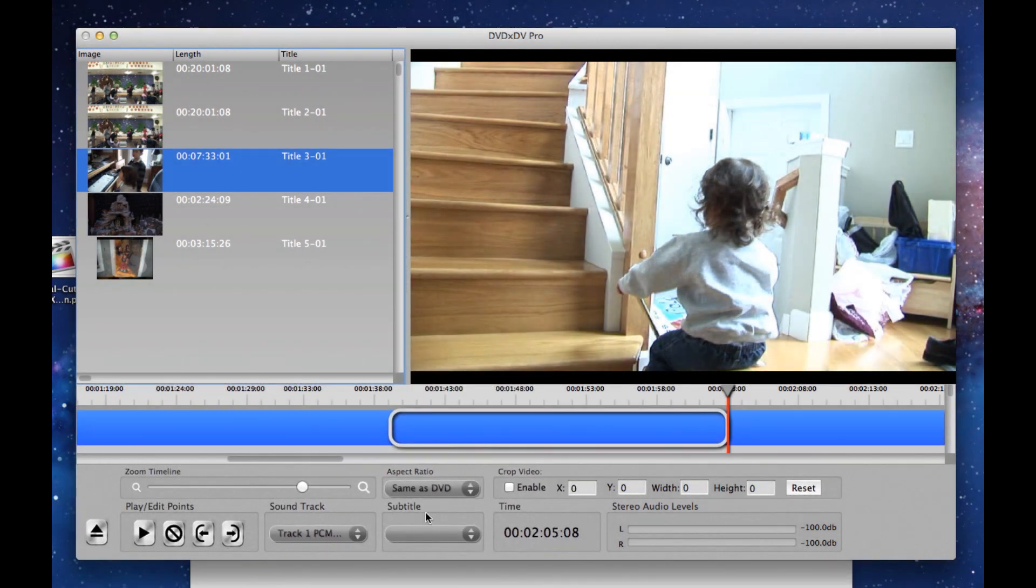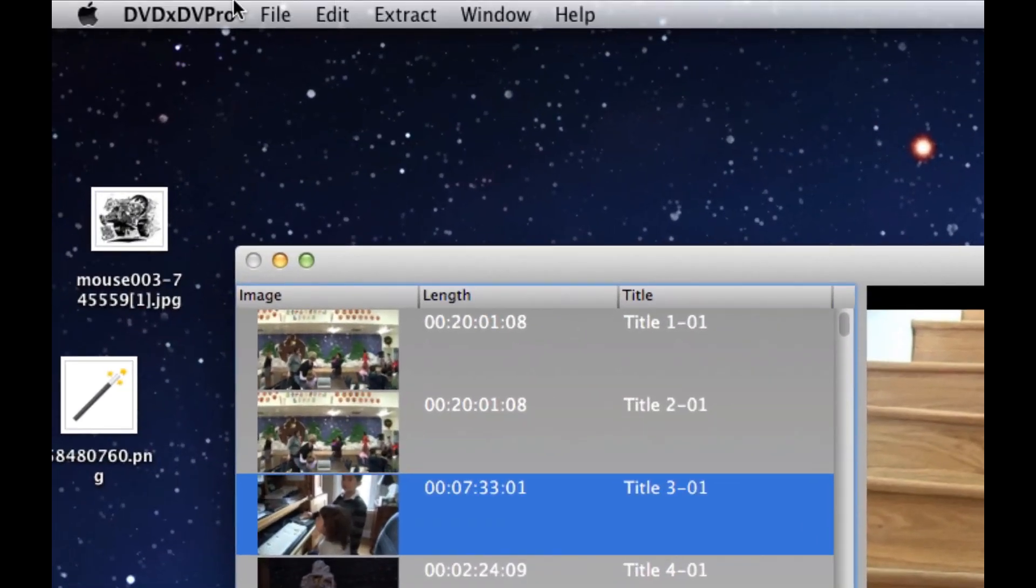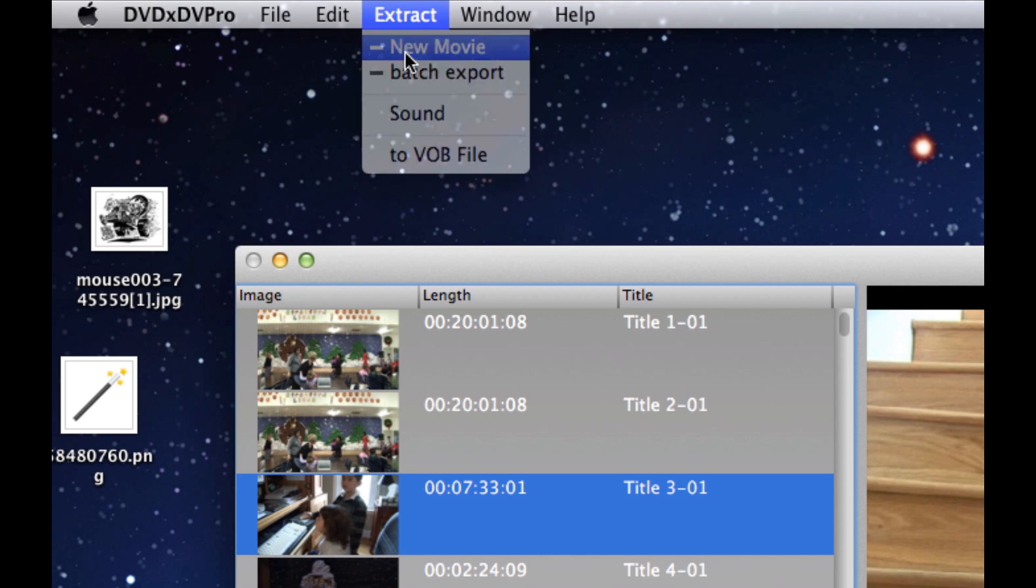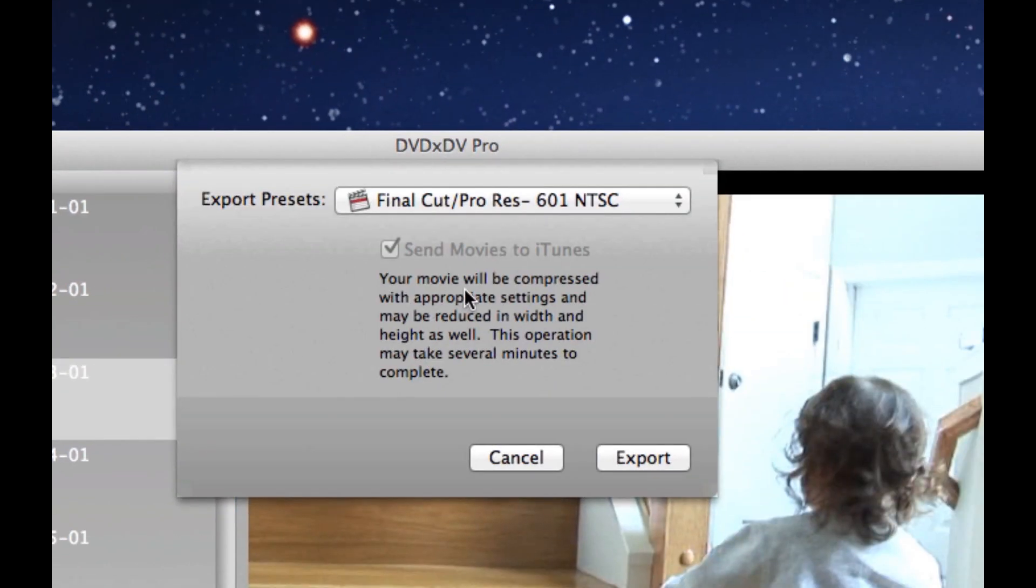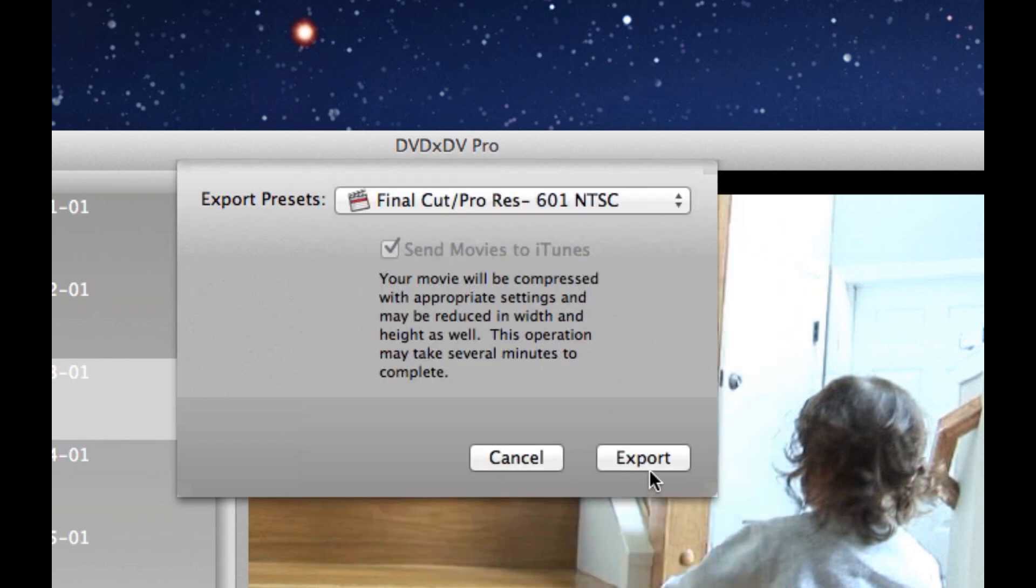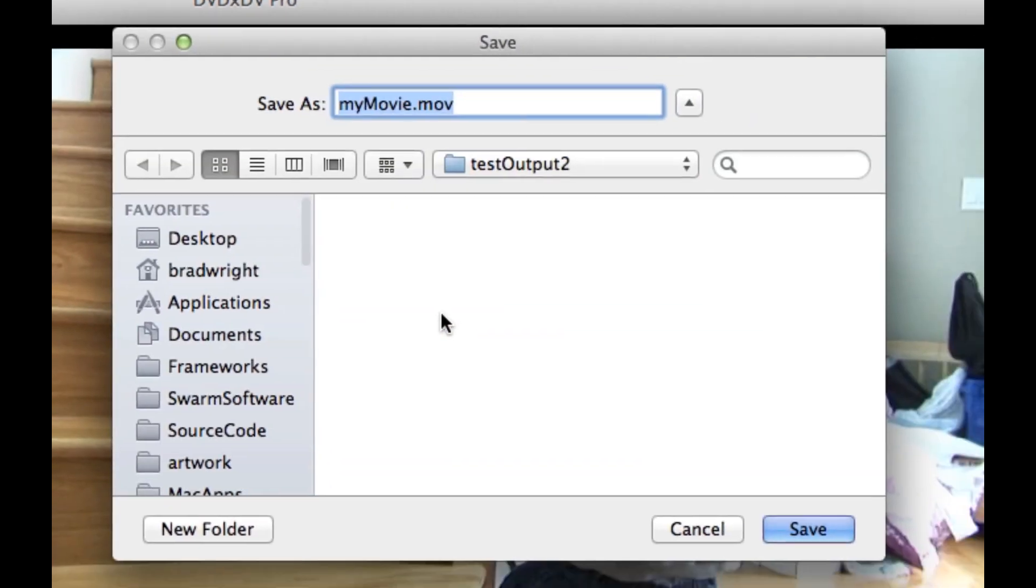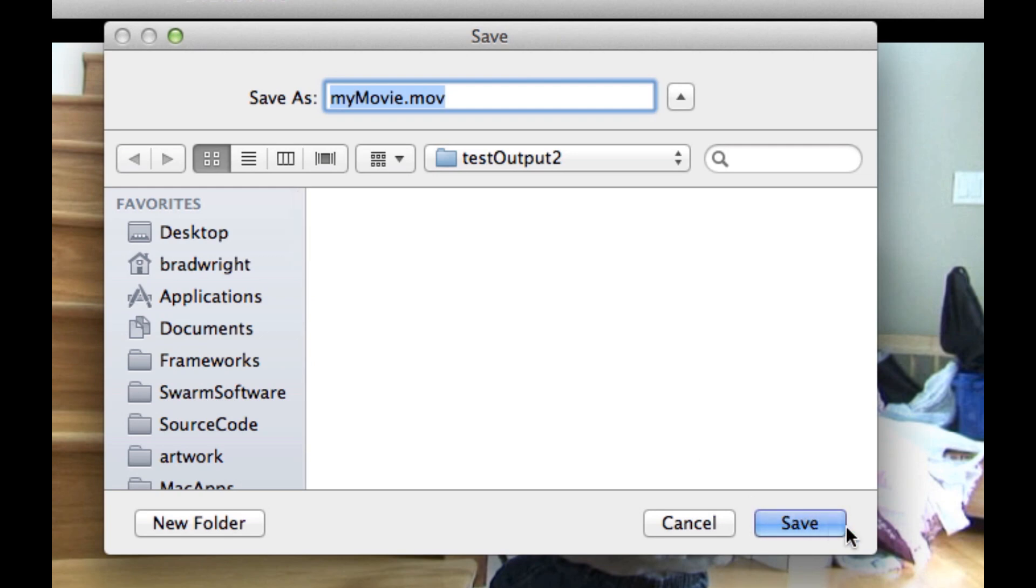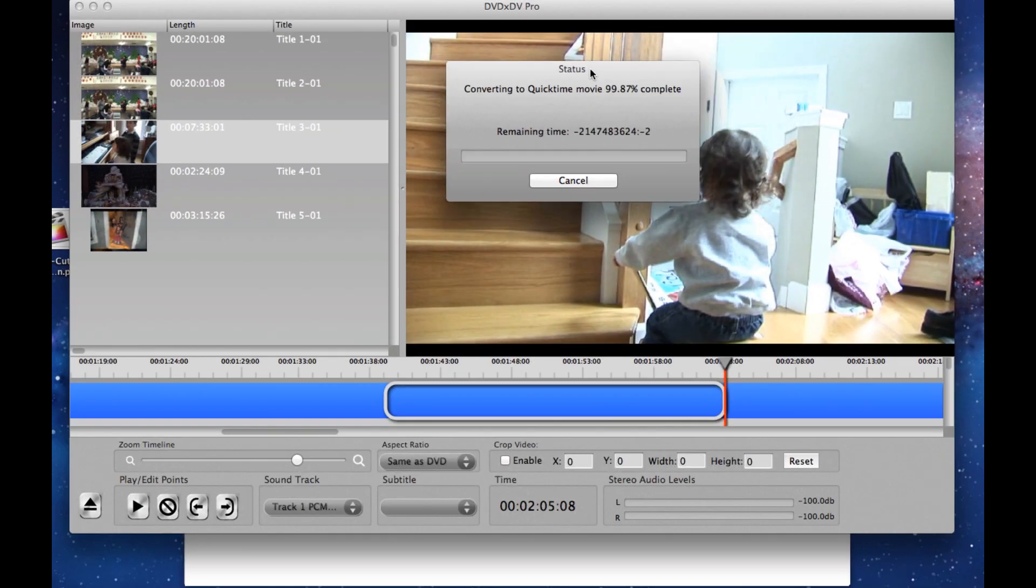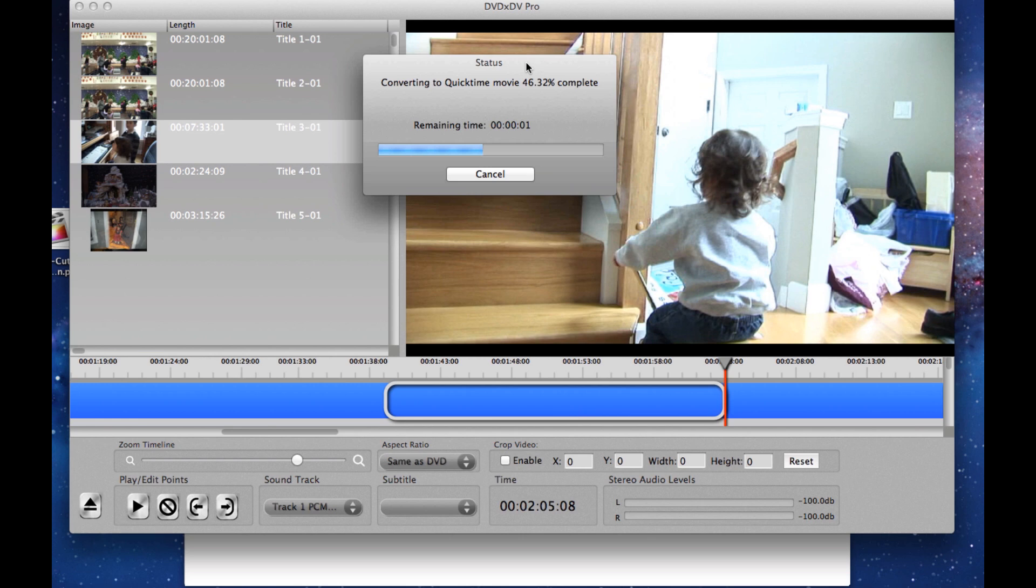Now all that I need to do now is to go up here and say Extract New Movie, and I'm going to pick Final Cut Pro ProRes 601 NTSC, and click Export, and then I'm going to save it to my Output directory, and DVD XDV Pro is now going to extract the video.